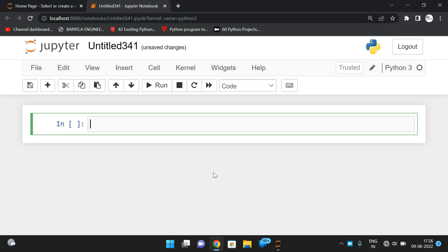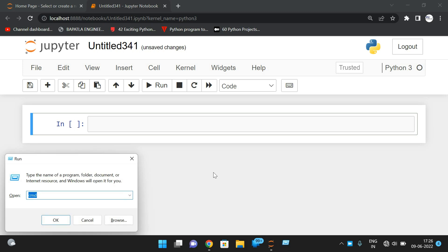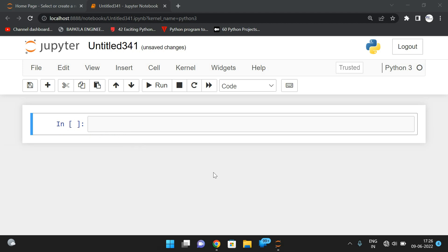Hello friends, welcome back to our channel. In today's session we'll discuss one more program in Python — to find the Fibonacci sequence. First let us see the logic and then we'll implement it in Python.